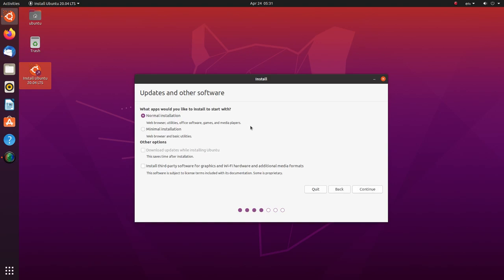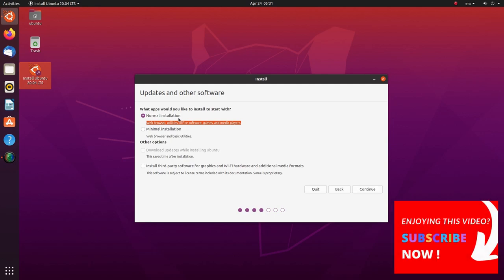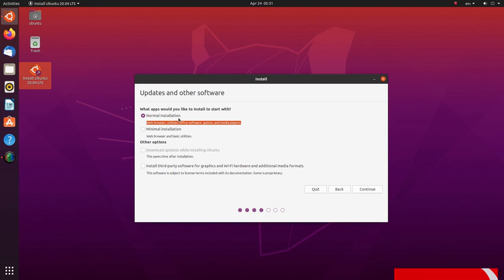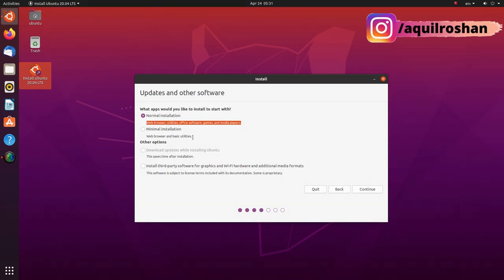With normal installation, you get a good number of applications out of the box. This will give you all the applications that you expect from a normal home computer. You get LibreOffice, an audio player, a video player, some games and stuff here.